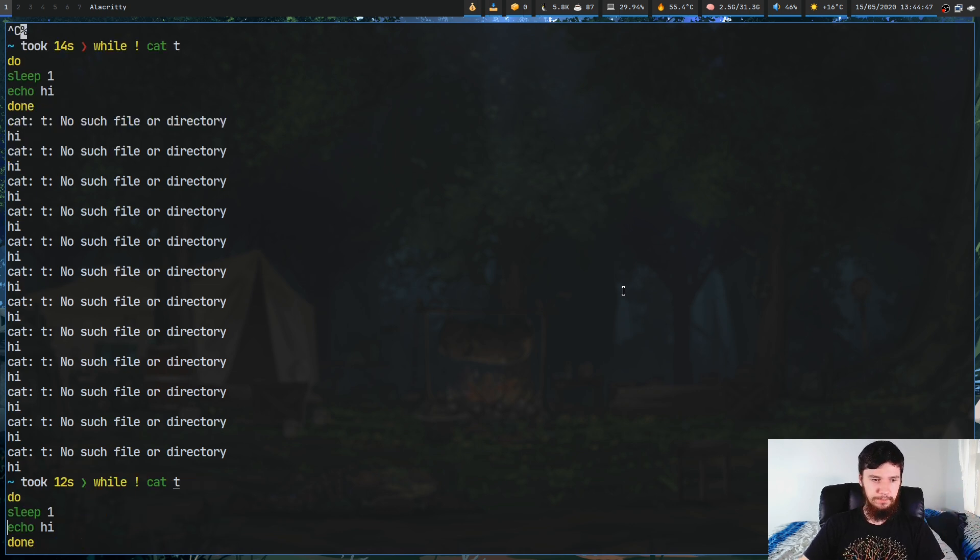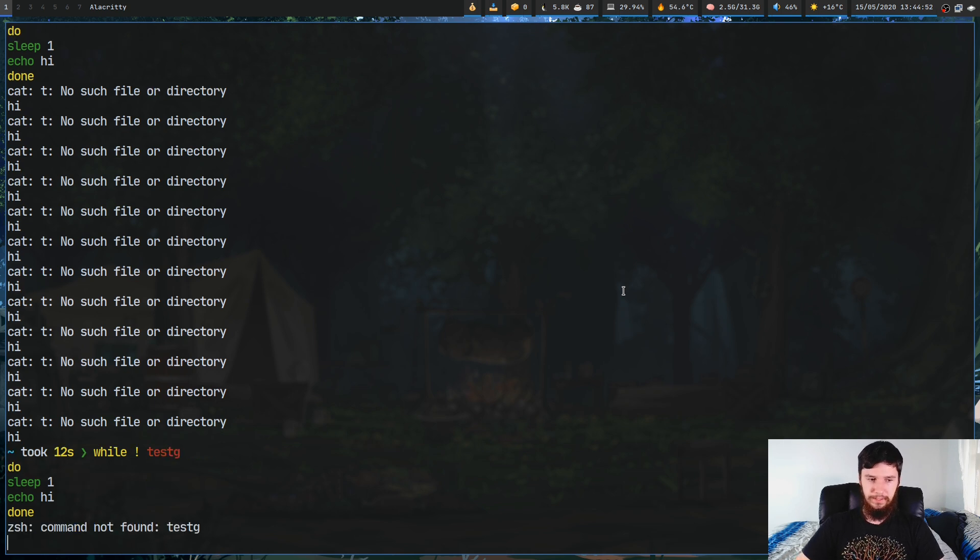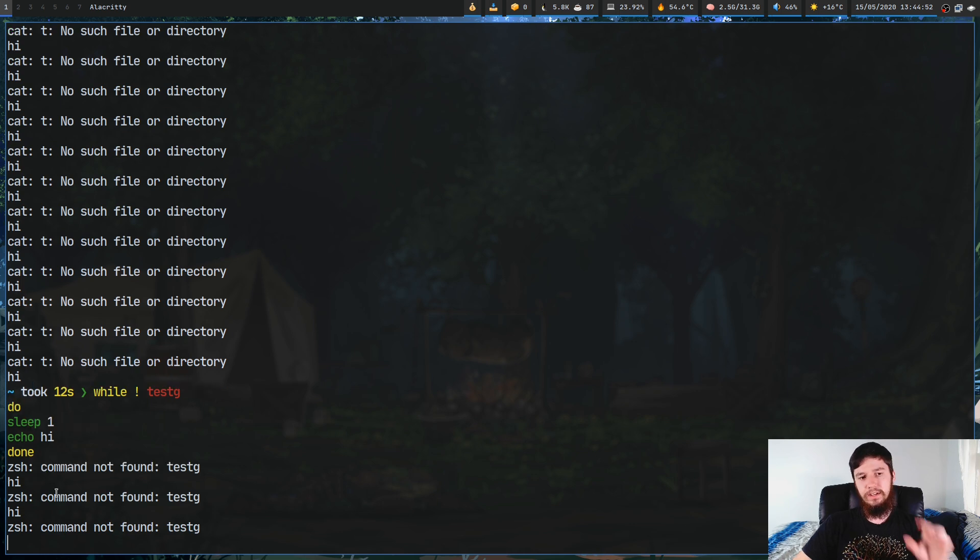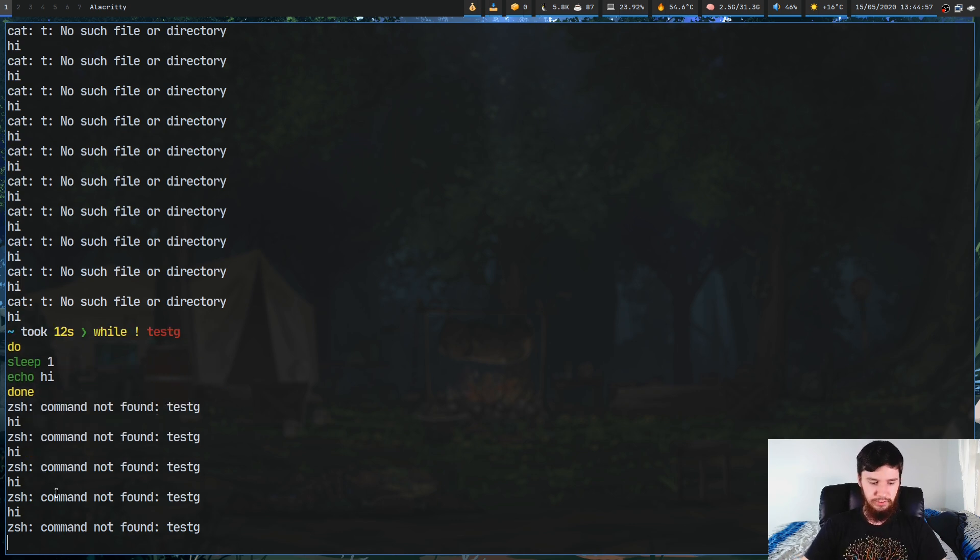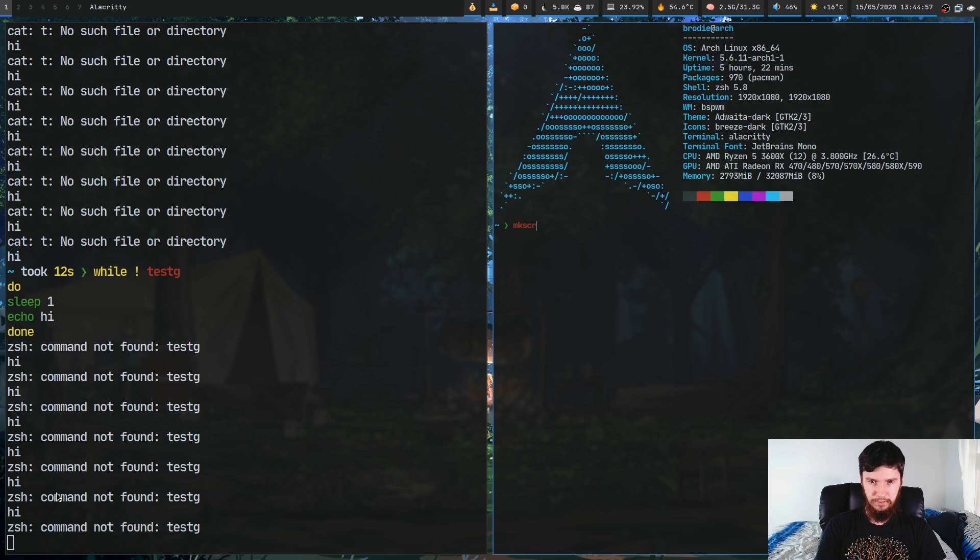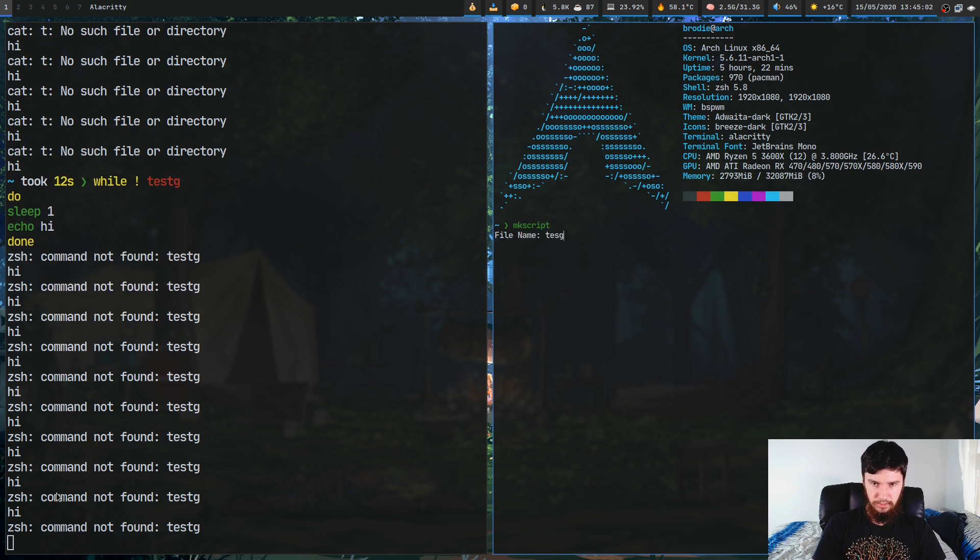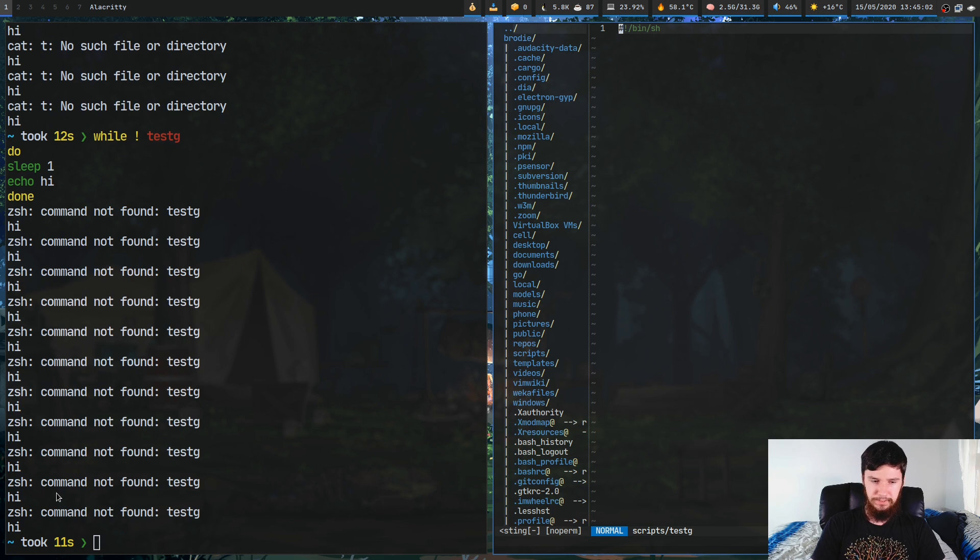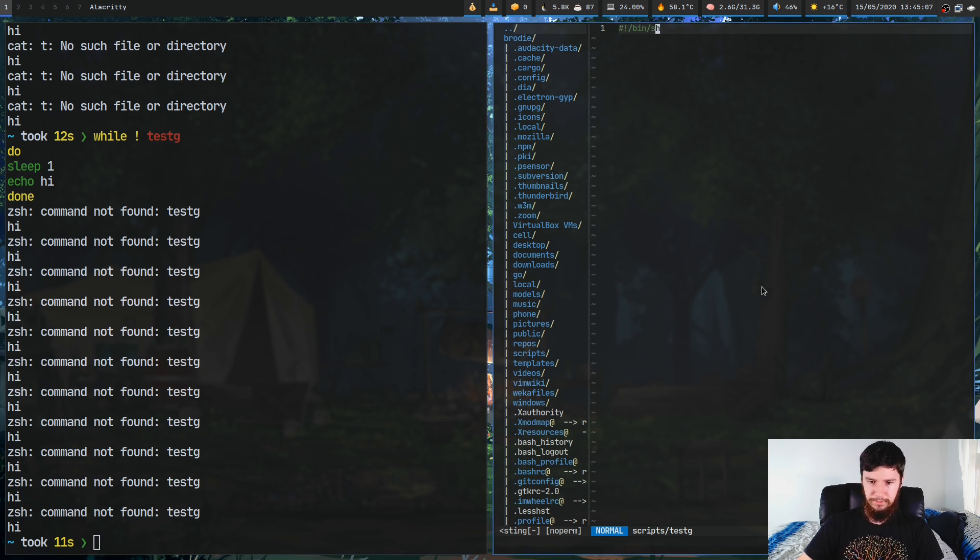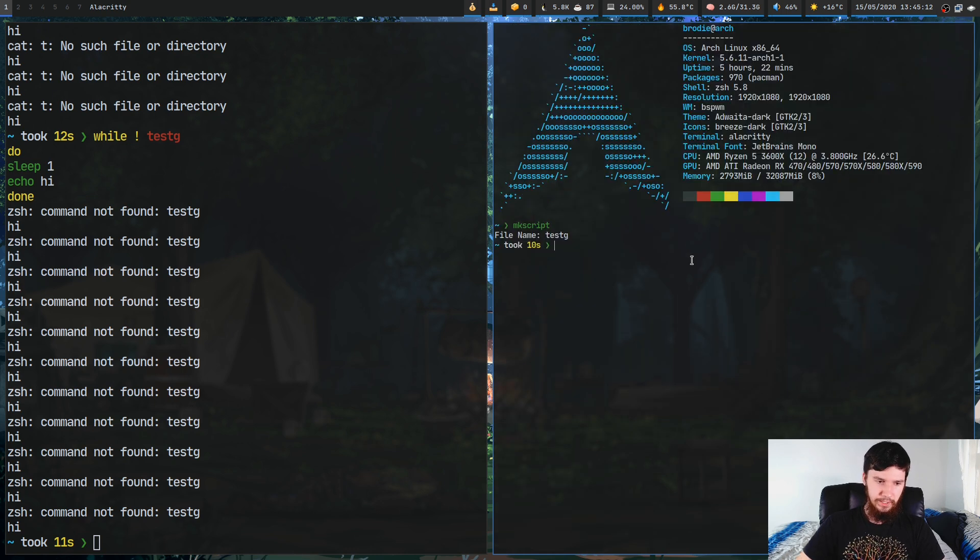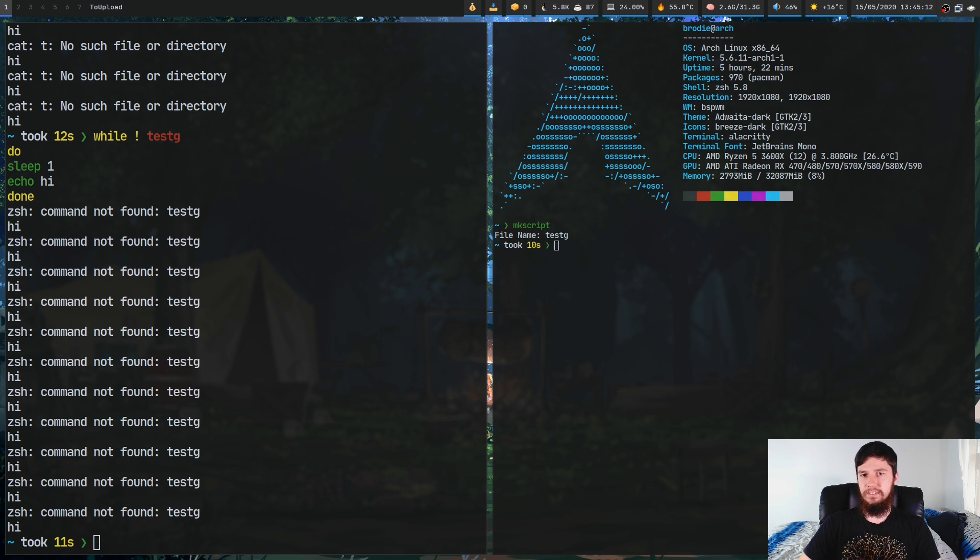This same behavior will work with a script as well. If we want to do something like say, instead of cat t, let's try to run a script that doesn't exist. This will continue to run until this script actually exists. So if we make this script, as you can see as soon as we made that script it then ended that loop.